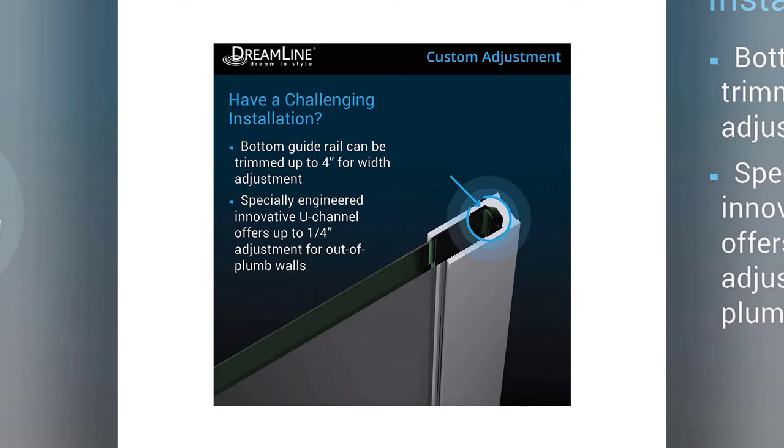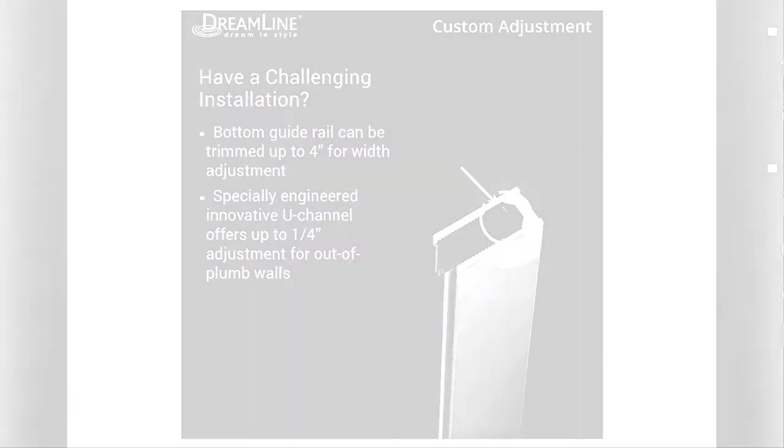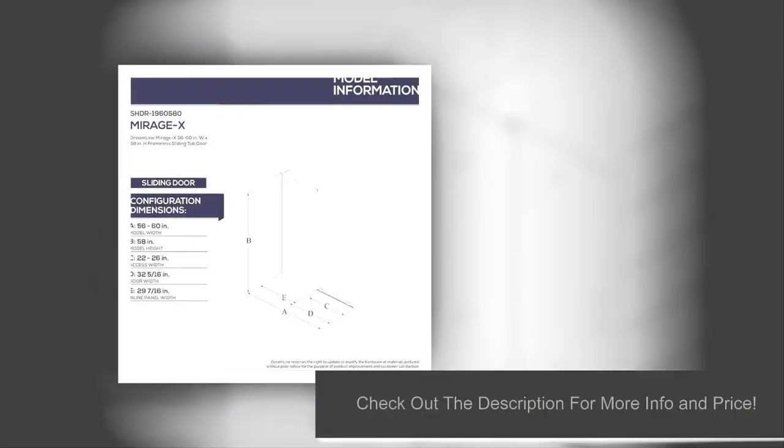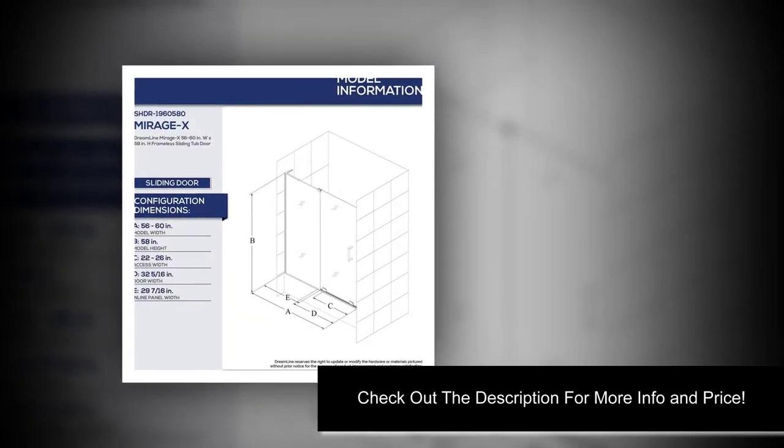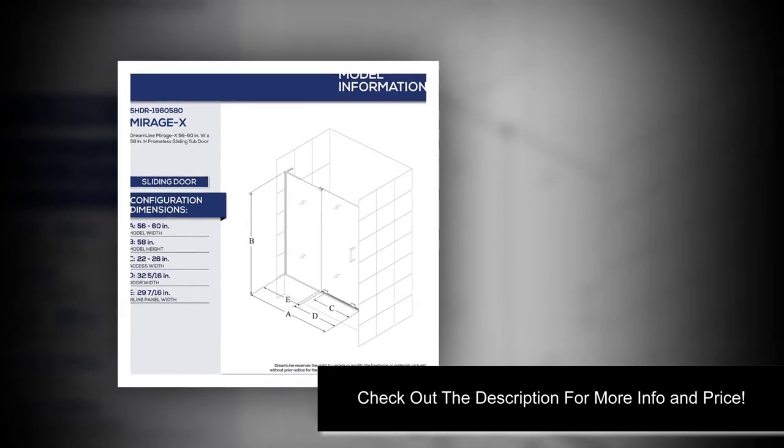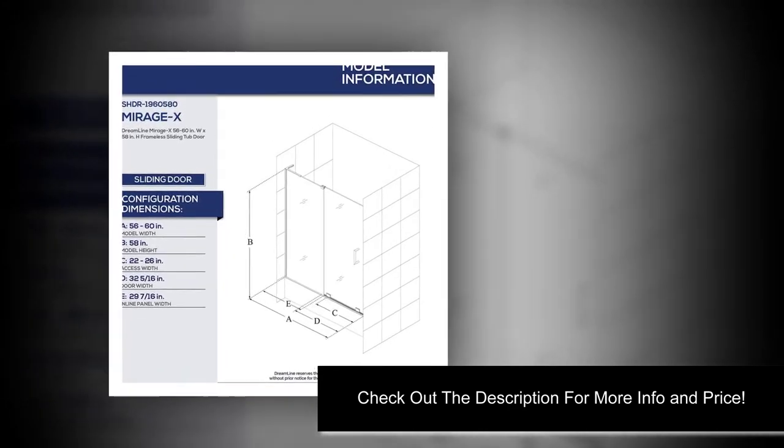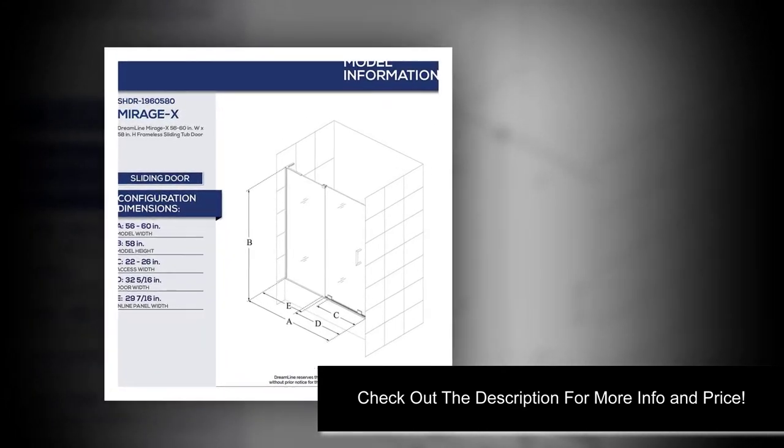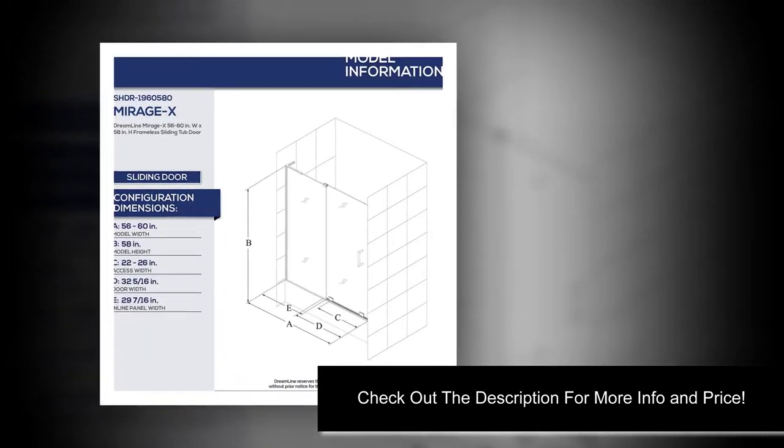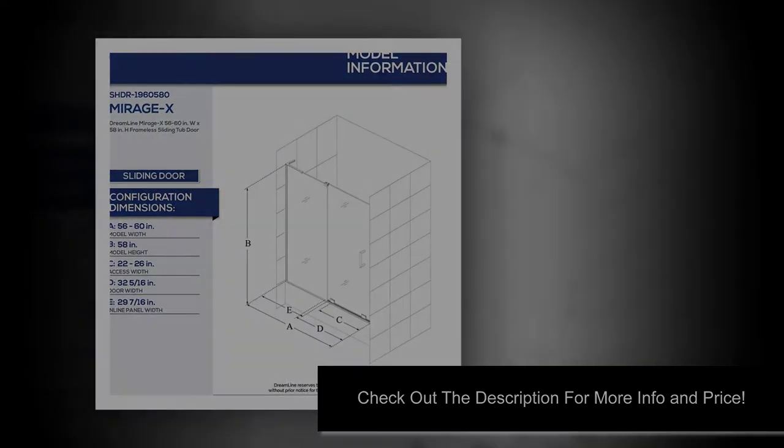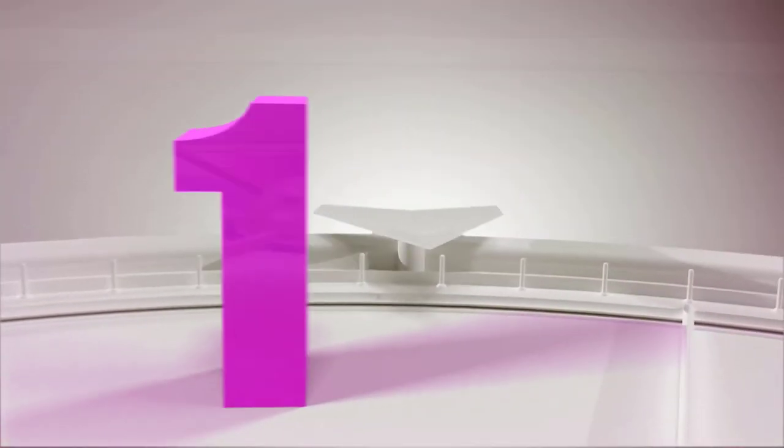And adds protection against stains. The configuration features a stationary panel and a sliding door. It is a left wall installation—the stationary panel stays on the left while the sliding door stays on the right.